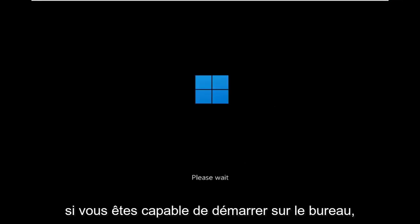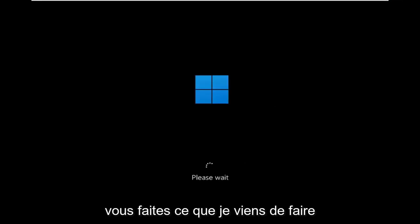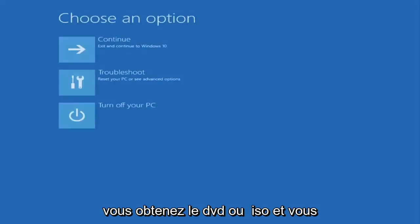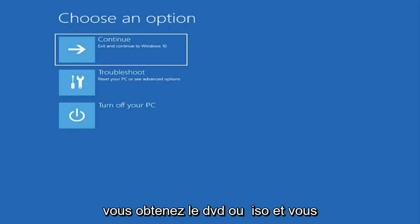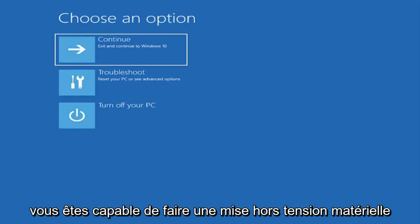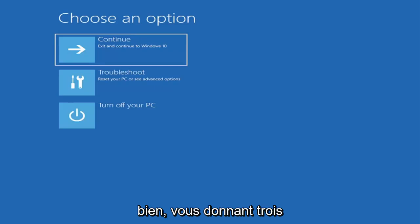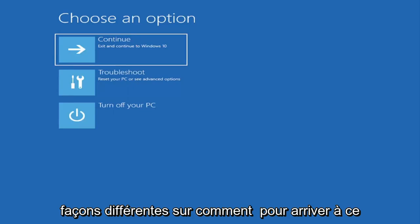If you're able to boot into the desktop you do what I just did. If you're unable to boot into this recovery utility, then you get the DVD or ISO file and you boot your computer off of it. Or if you're able to just do a hard power off three times in a row, you just would go ahead and access it that way. I've given you guys three different ways on how to get to this point.